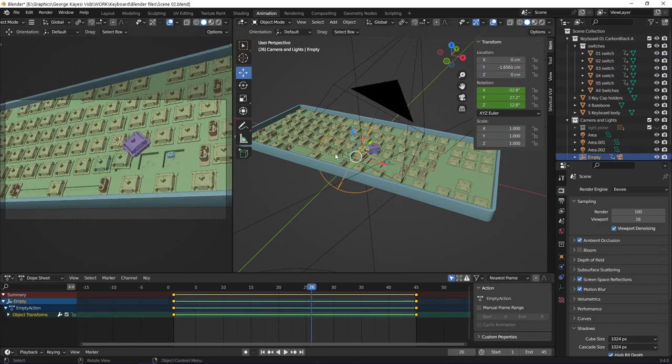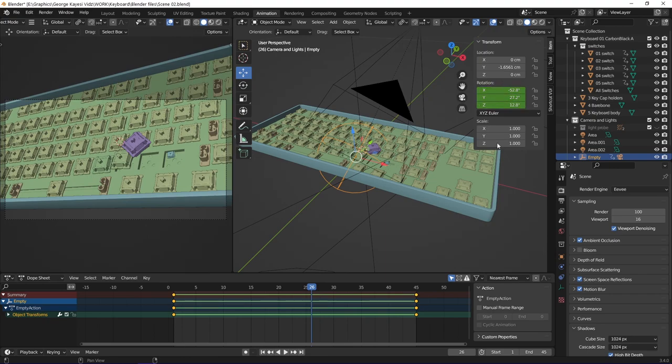This empty sphere is the one controlling the camera. I set keyframes on its rotation.